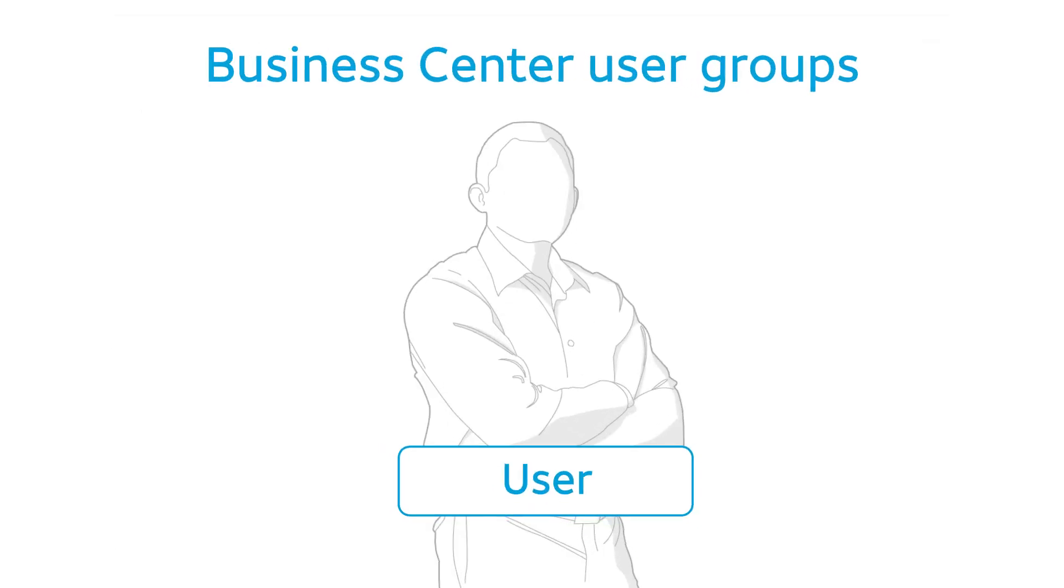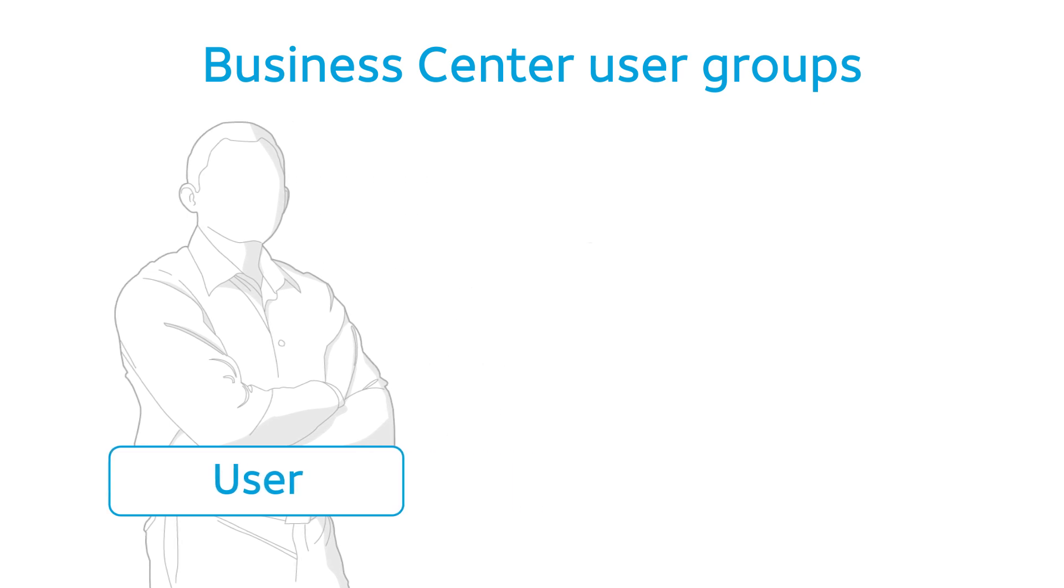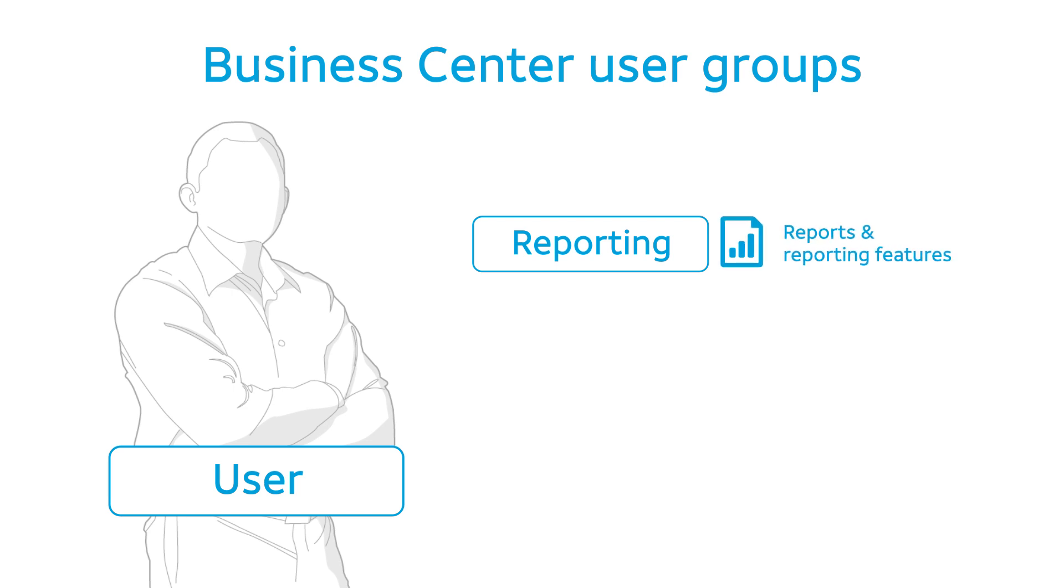In Business Center, there are a number of standard user groups. For example, users assigned to the reporting group will have access to reports and reporting features for their company's services and Business Center.